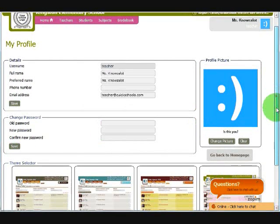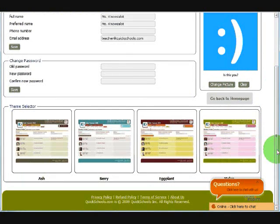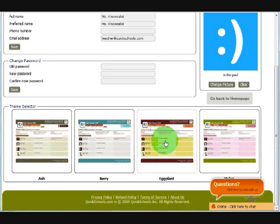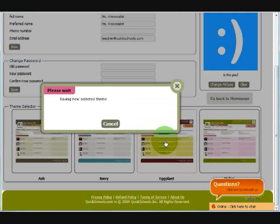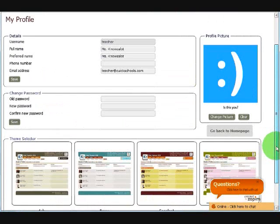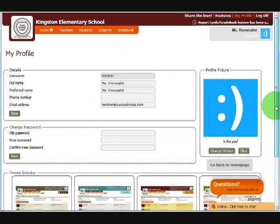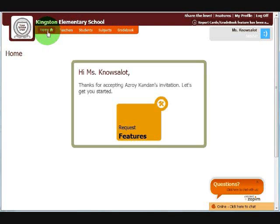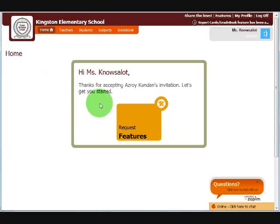You can also change your theme. By default, every account comes with a melon theme. Let's change it to Eggplant. Now let's go back to the home page. As you can see, we now have only one button left on the home page, and that is to request features. Let's do that.